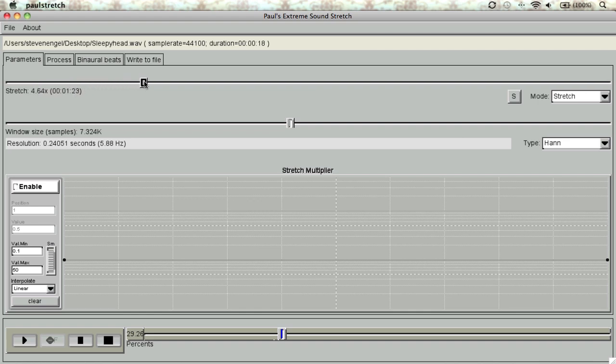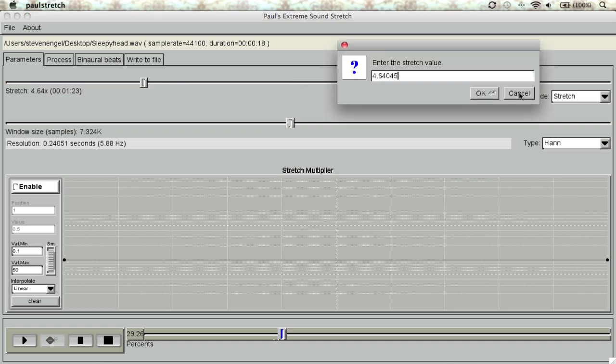Also, right beside these values, it tells us the length our clip will be at the current setting. If we click the S on the right-hand side, we can enter in a specific stretch value for more precision.